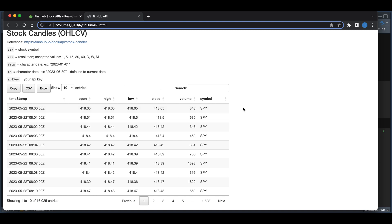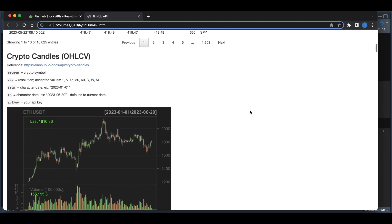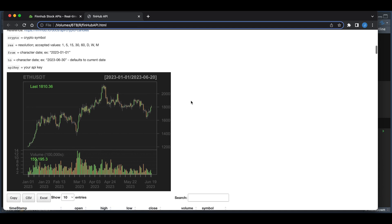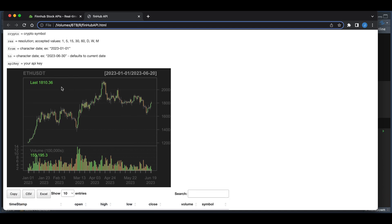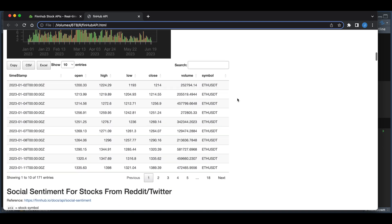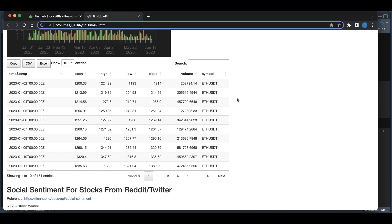We can also get open, high, low, close for crypto, and I believe this is via Binance. Here I just plotted it, and you can see this is the ETH/USDT pair. I returned the actual data as a table.